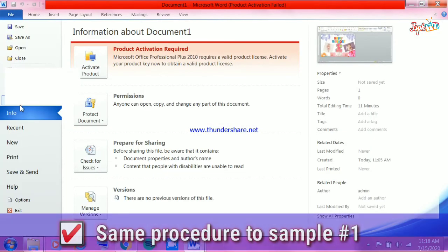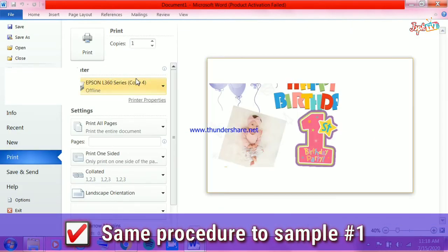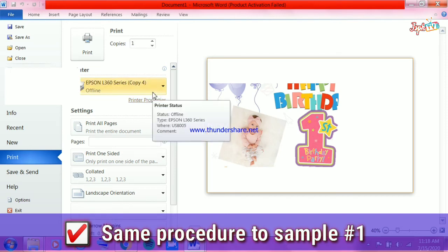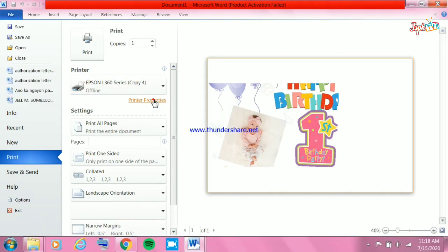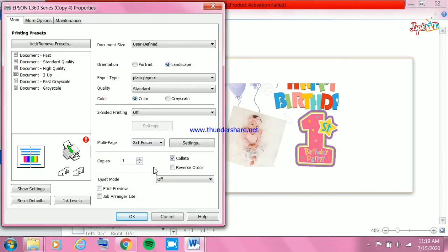Click the File menu, then Print, then Printer Properties. Set the size and the multi-page option just as before.